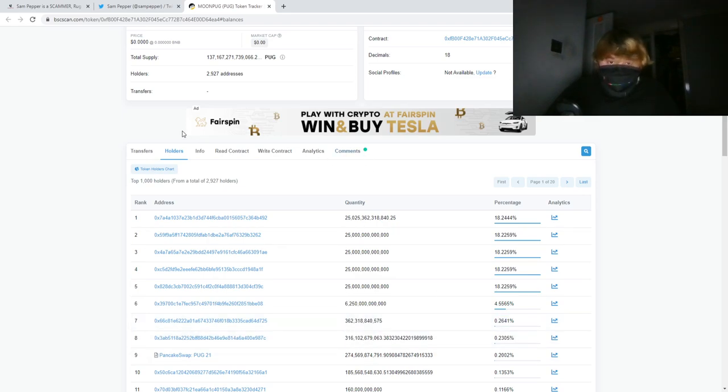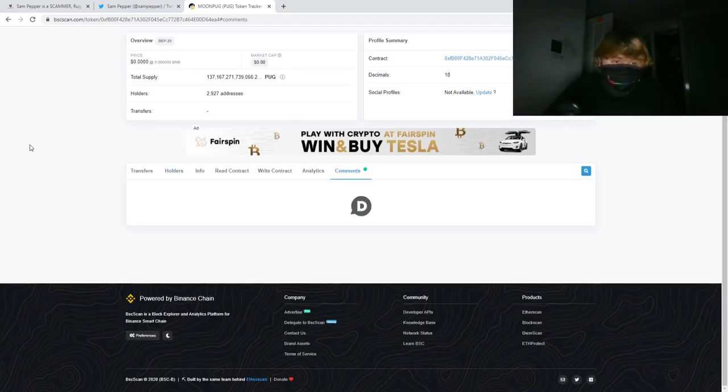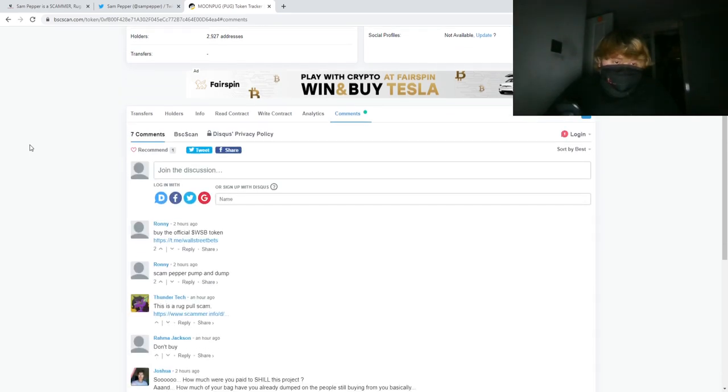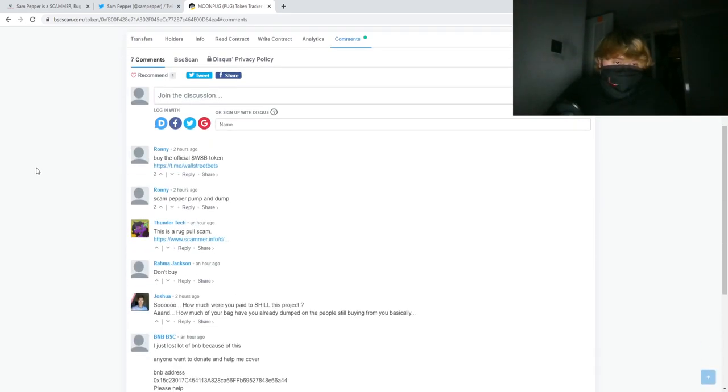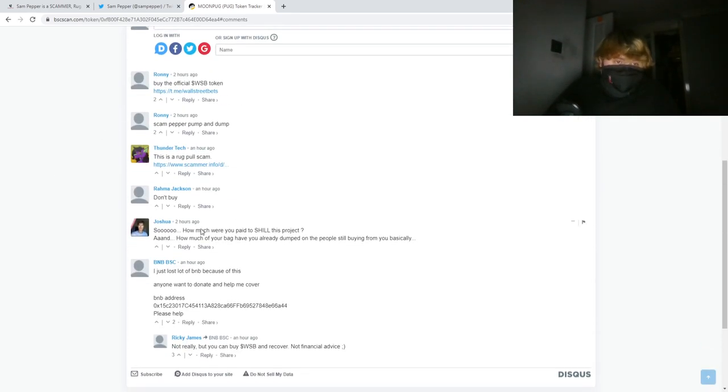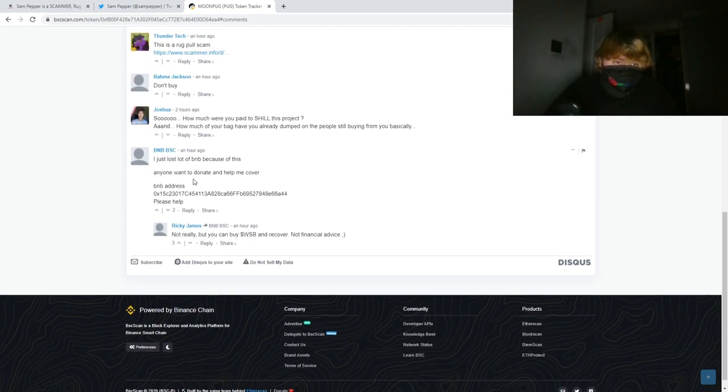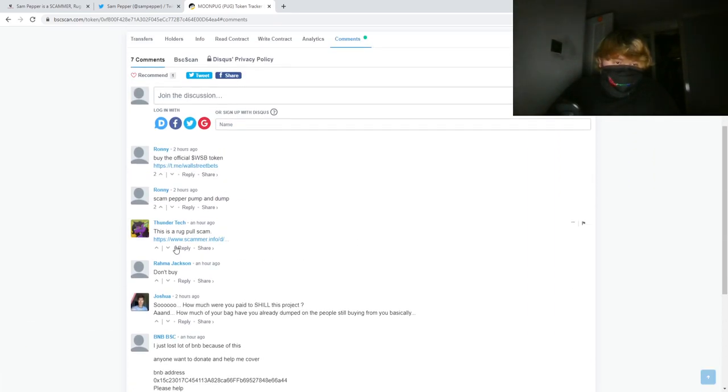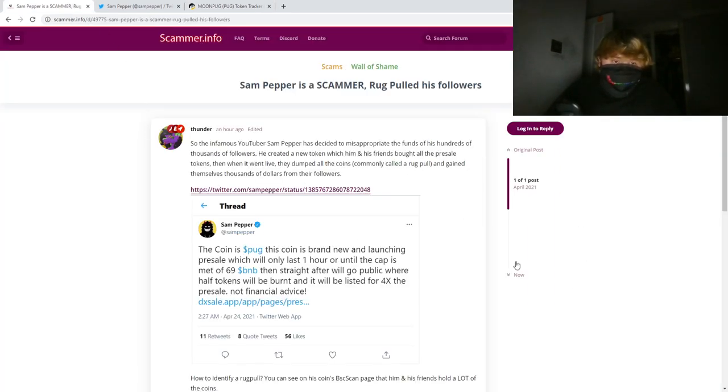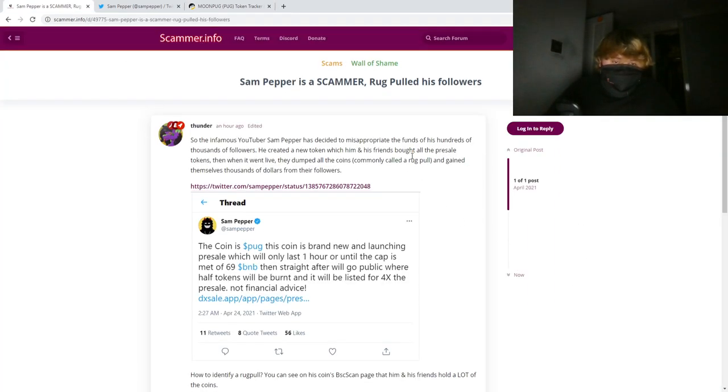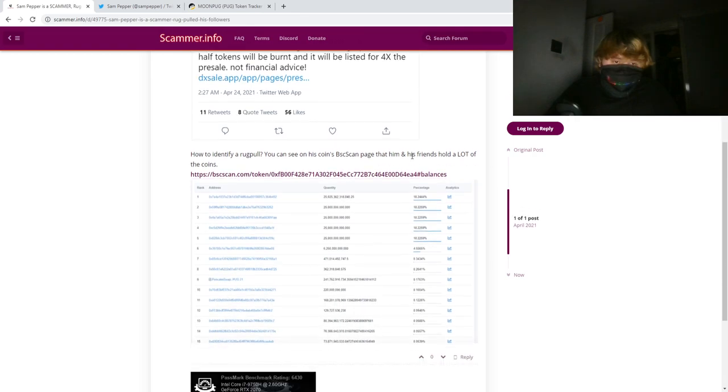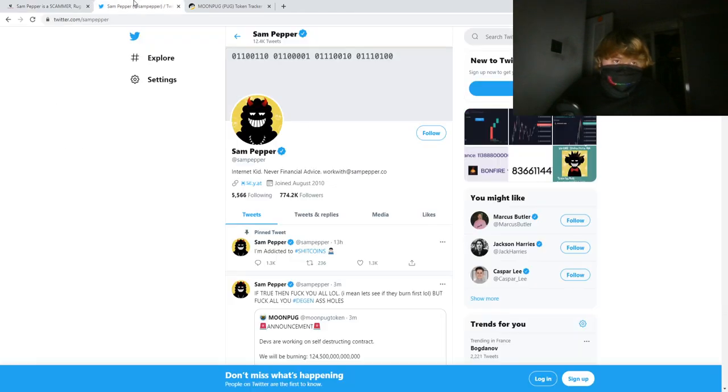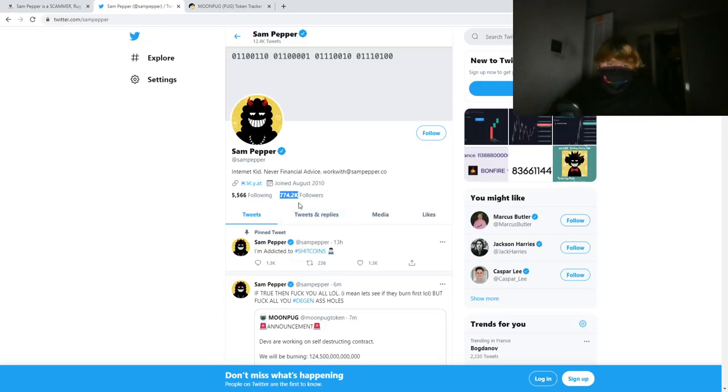You can see here everyone's commenting on how it's a rug pull. I've already made a post on scammer.info, so do not invest, guys. Do not follow Sampepper. He's got 774,000 followers. He must have made a lot of money from this.